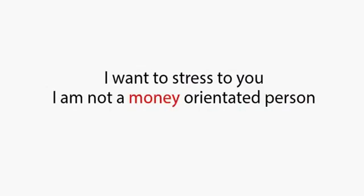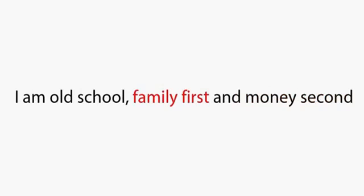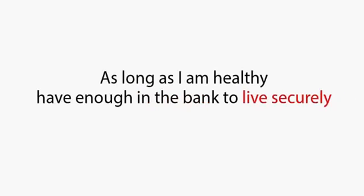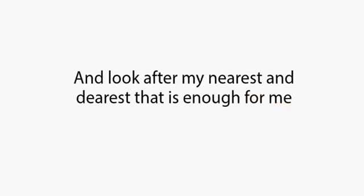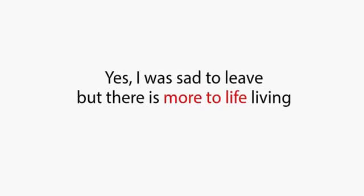I want to stress to you that I'm not a money-oriented person. My intention when I developed this software was not to become a multi-millionaire. I'm old school, family first, money second. As long as I am healthy, have enough in the bank to live securely, and look after my nearest and dearest, that's enough for me.